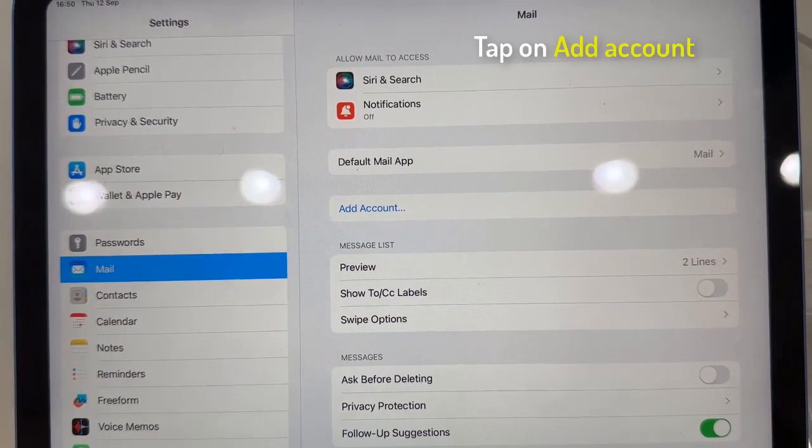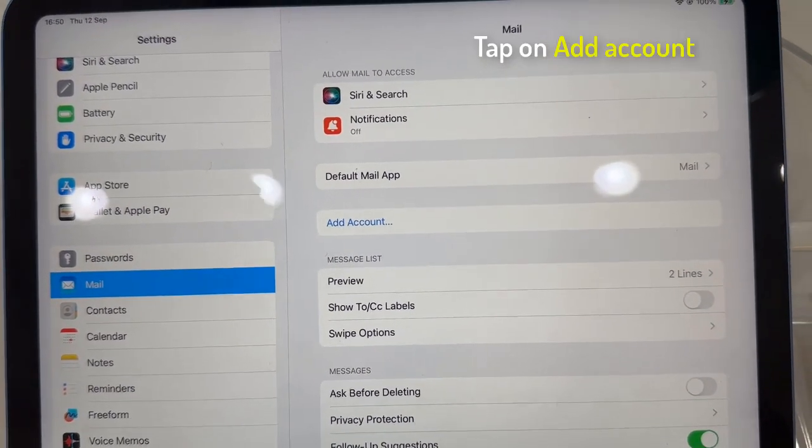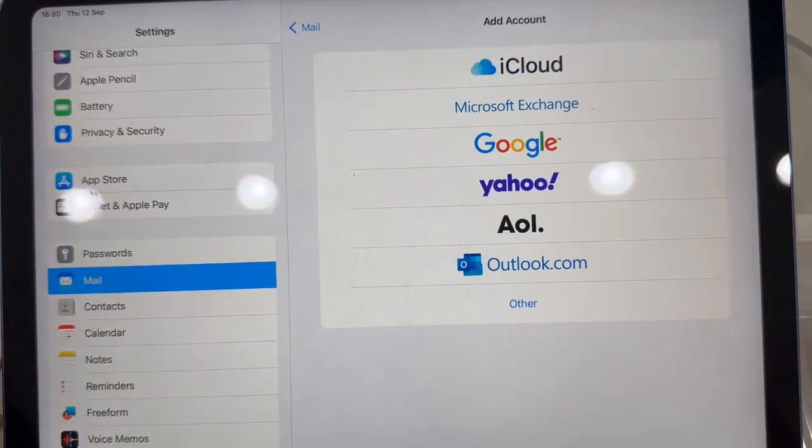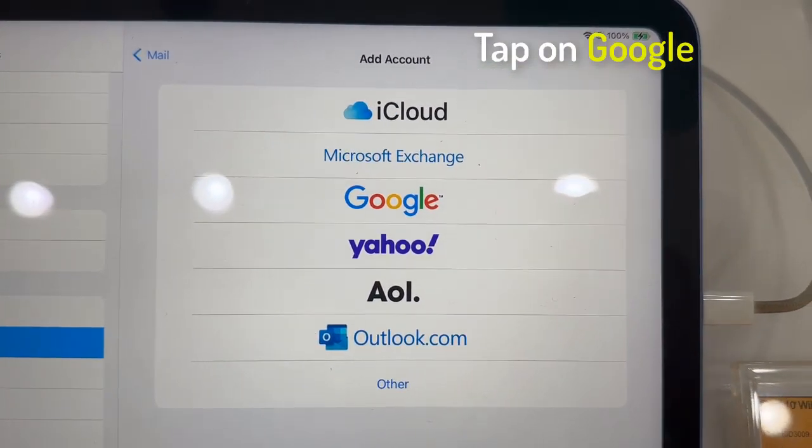In here, tap on Add Account. And here, you can select Google.